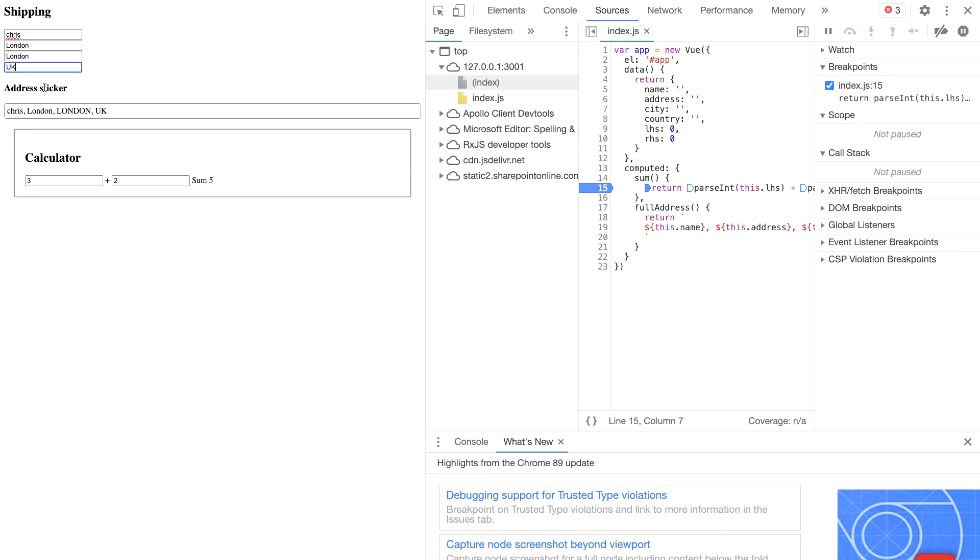or we want the calculated field to be updated every time we change one of the dependencies. So were I to change the address, I want to see the change here. If I change part of the calculation, I want to see the sum being updated and so on.